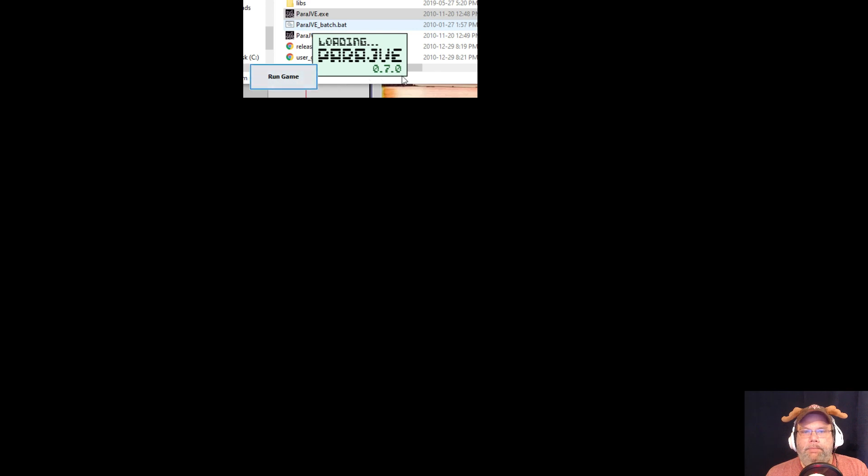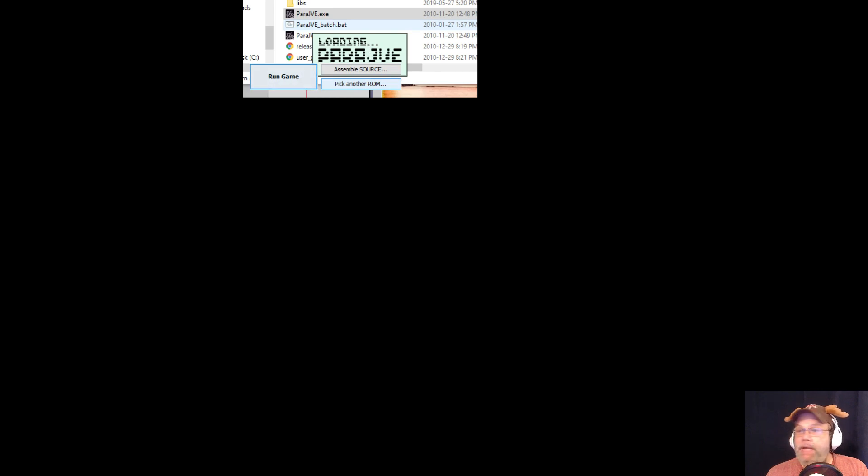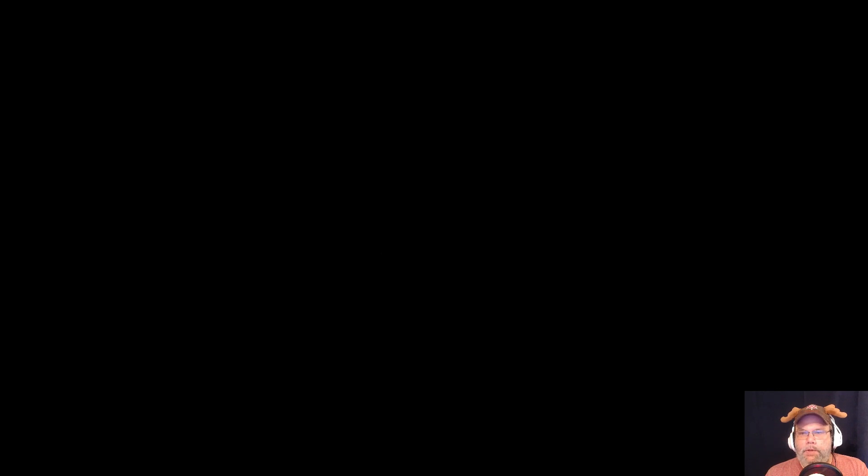All right. Pick another ROM. There we go. I'm going to go with Chimney Hunt.